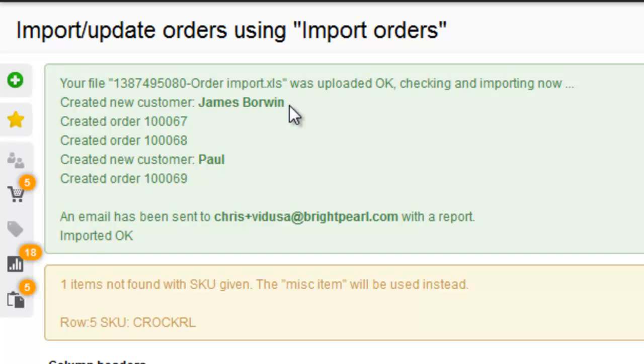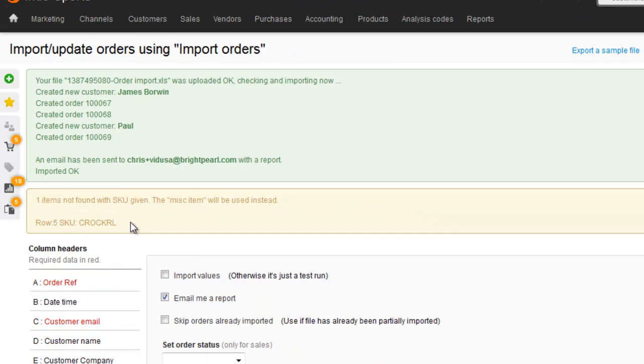The second order was for an email address that did exist in Brightpearl, so that was just created for the existing contact. And then the last and third order, again a new contact was created. All SKUs were found, apart from that SKU on the last line, where a miscellaneous line item has been added.